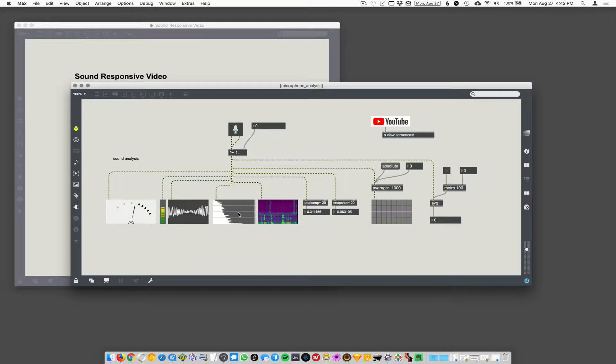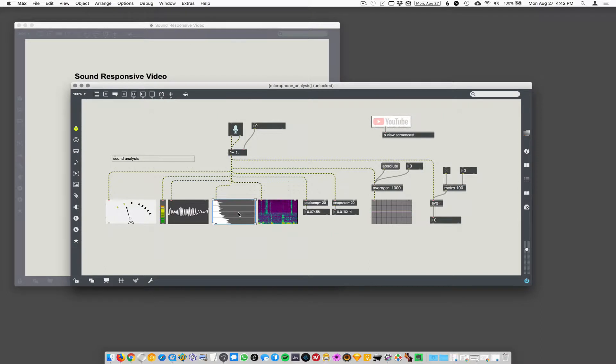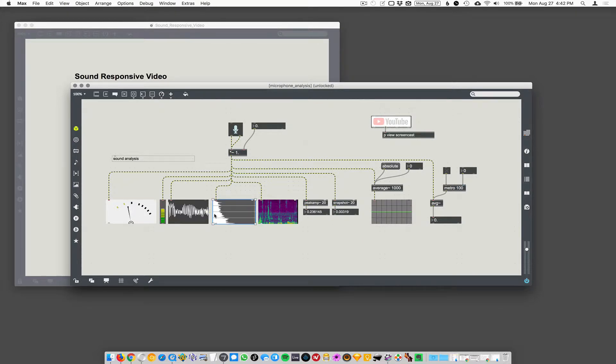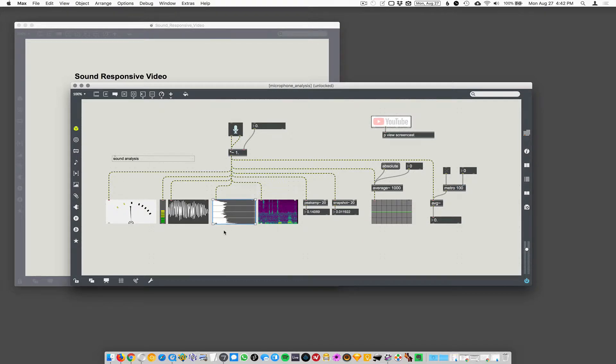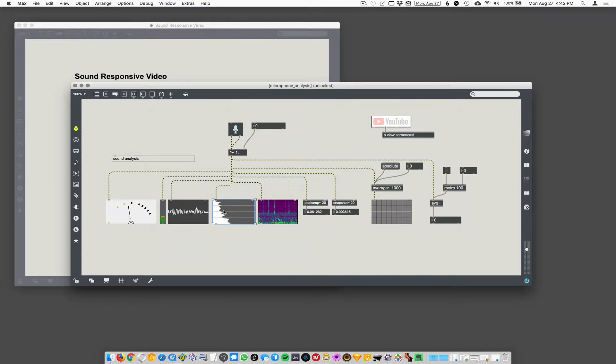And then this one here is called spectroscope. It's a graph actually. It shows you different volume levels at different frequencies. So I think the low bars down here are the low frequencies and the high ones up here are the high frequencies. You can see the power levels at different frequencies.